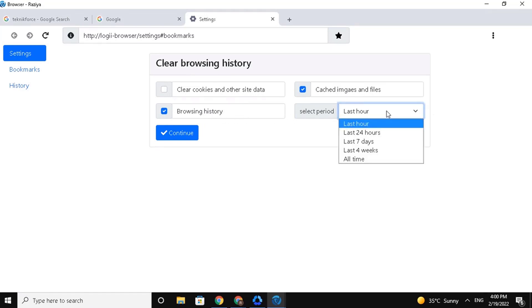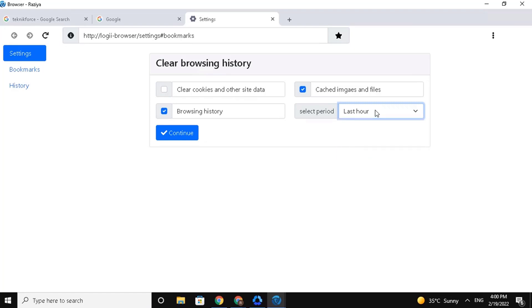Select which options you want to set, and after that, click on Continue. Moving on, add a new tab.